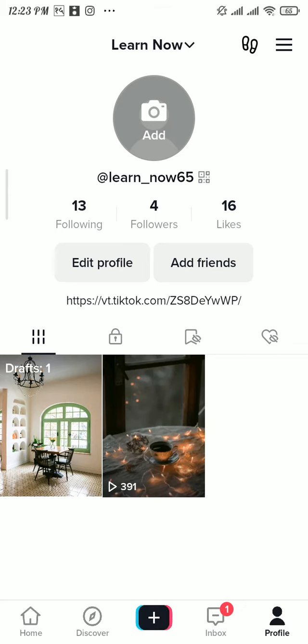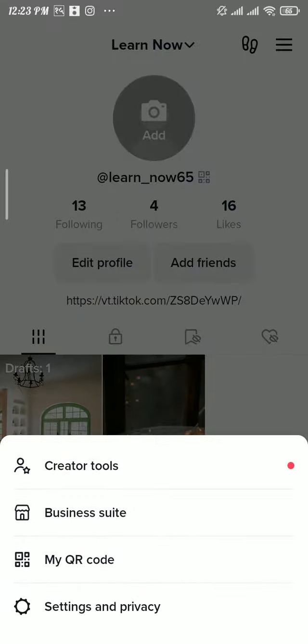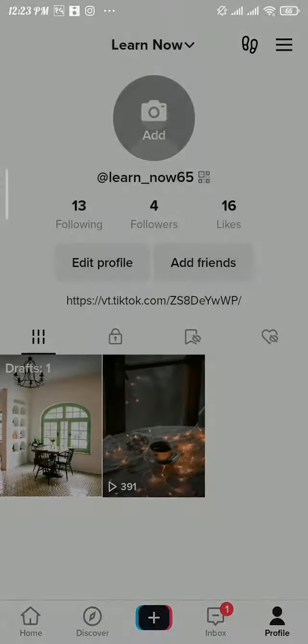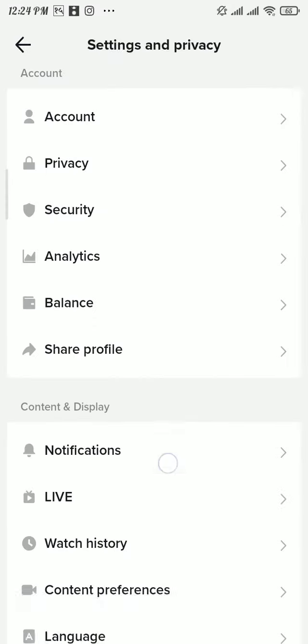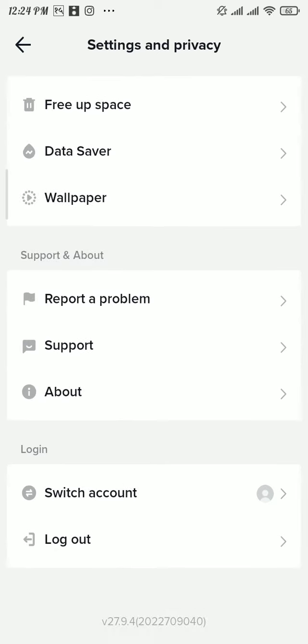Now tap on Settings and Privacy. Scroll down to the bottom of the page and tap on Report a Problem.